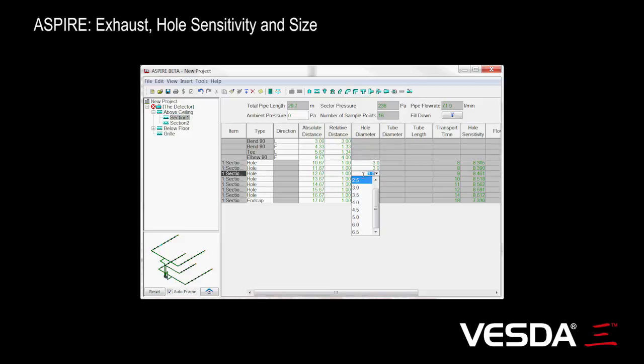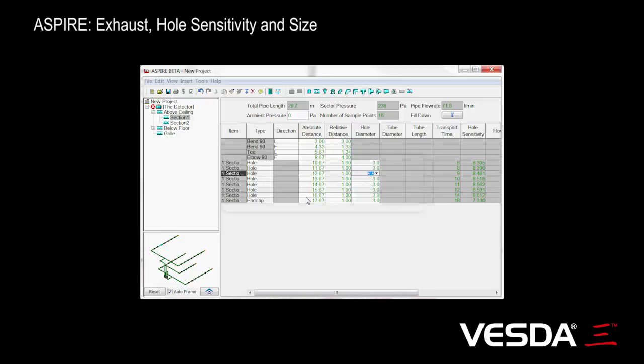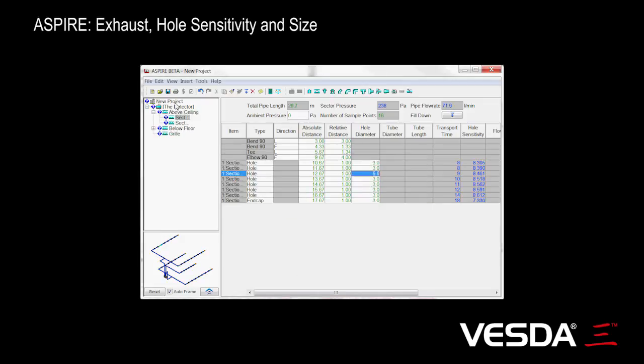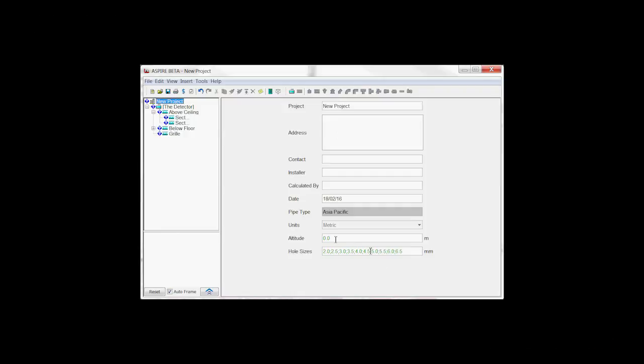Similarly, let's add a 5.5 hole. I can just do 5.5 and it'll prompt me saying it's not a standard hole size. Yes, we do want to add it, so we'll click yes. If I go back to project, we'll see that our 5.5 is there.